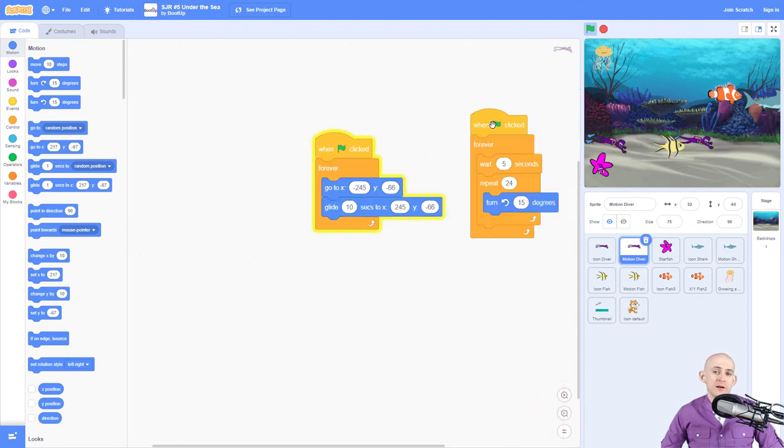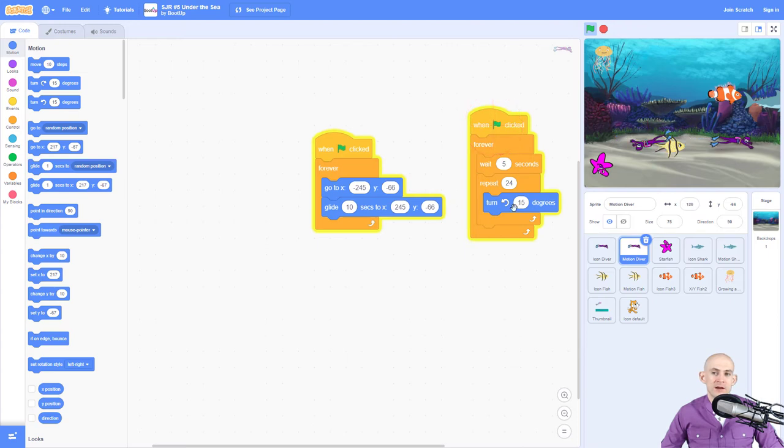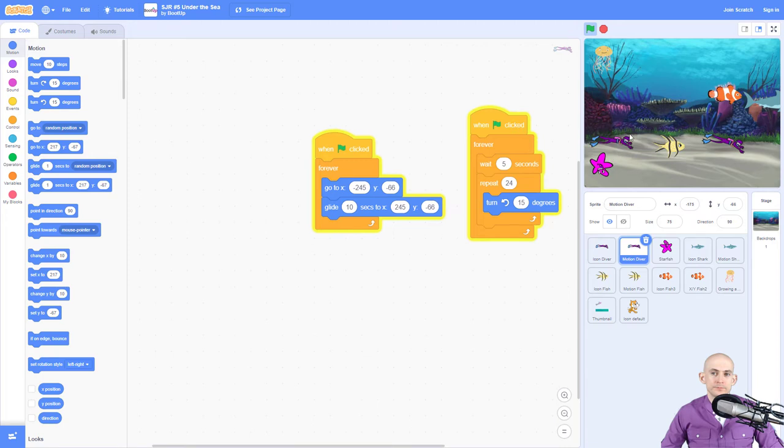Now the other set of code in here is the code that makes it so that it spins every now and then. So it runs both of these in parallel, just like that.